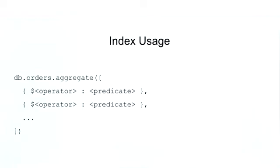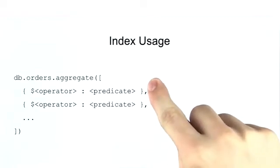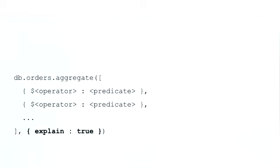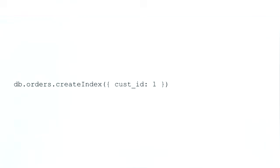Fortunately for us, the query optimizer tries its best to detect when a stage can be moved forward so that indexes can be utilized. But if you understand the underlying principles of how this works, you can be more confident in your query performance and you'll have to rely less on the query optimizer. In order for us to determine how aggregation queries are executed and whether or not indexes are being utilized, we can pass the explain true document as an option to the aggregation method. This will produce an explain output similar to what we are used to seeing with find.